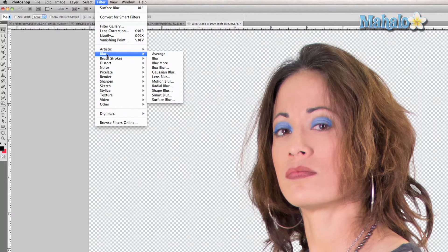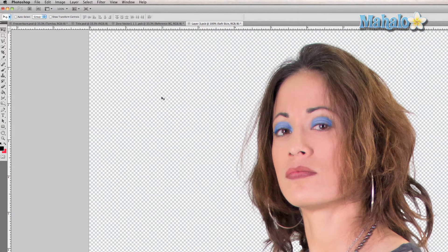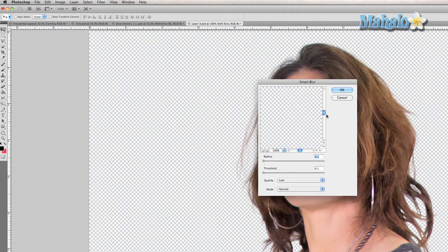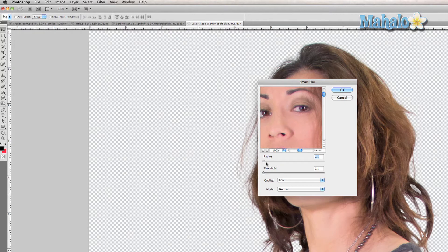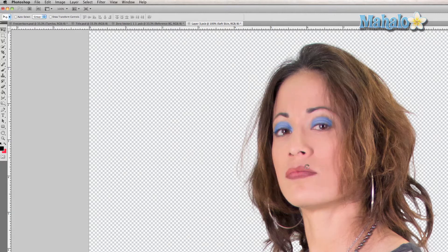Now we're going to go to Filter again, Blur, and Smart Blur. Let's find the face, and we want to keep the radius and threshold really, really low — 0.1 to 0.2 pixels. That's a very subtle effect that helps uniformly blur everything so it doesn't look awkward or out of place.